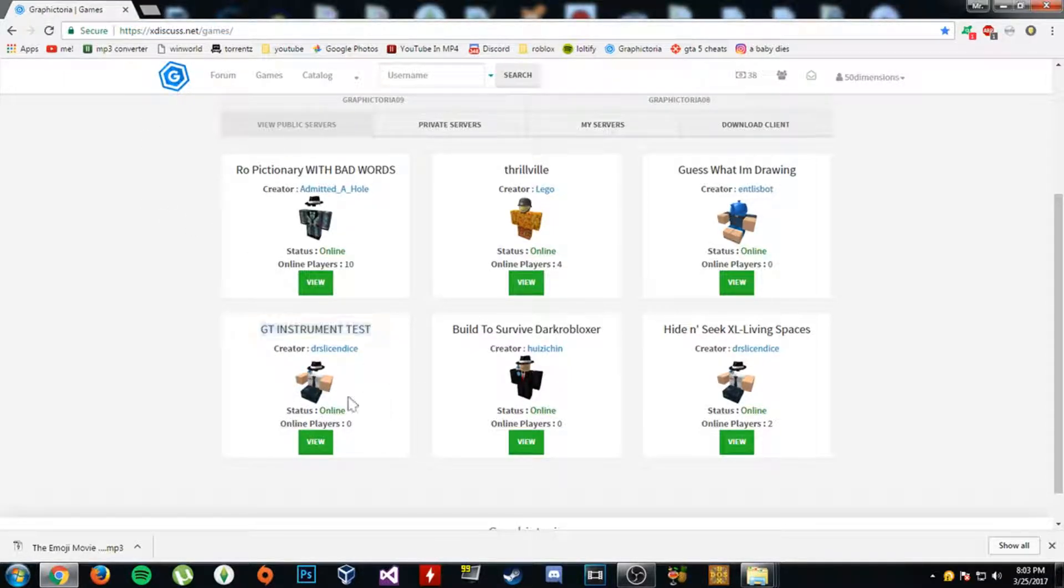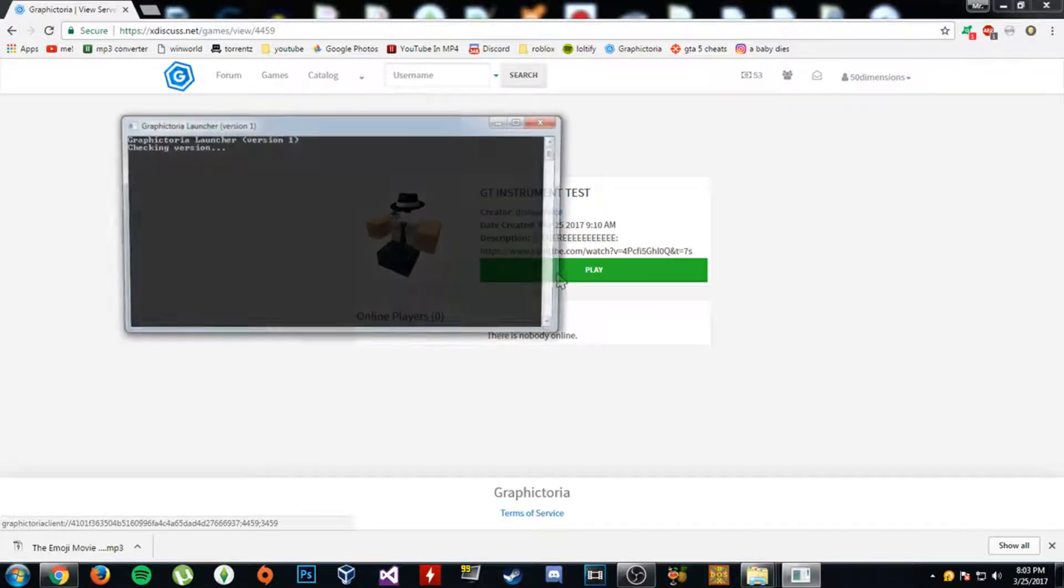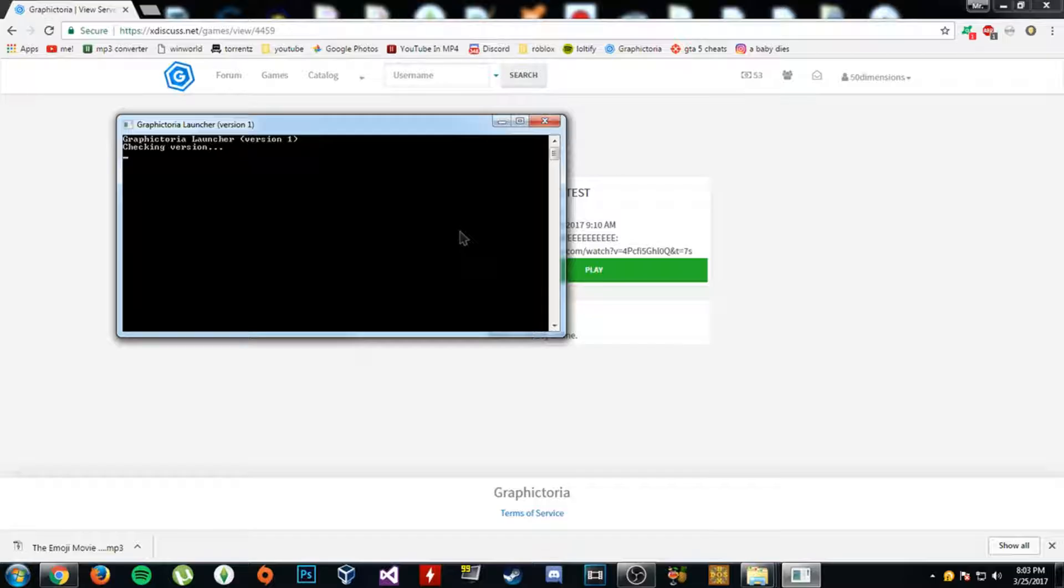GT Instrument Test. Yeah, sure, let's play this one. Yay. This is gonna be fun.